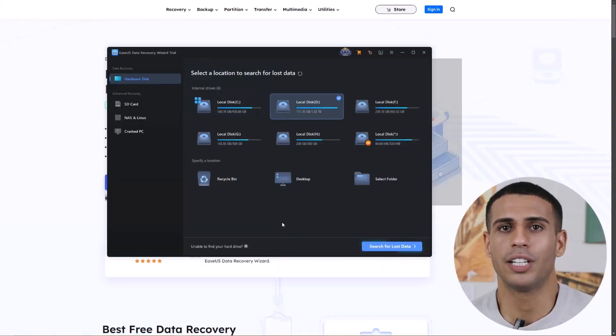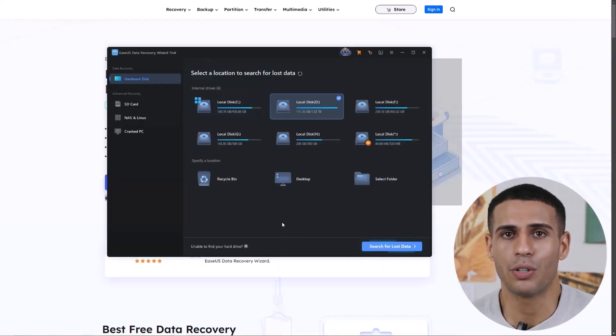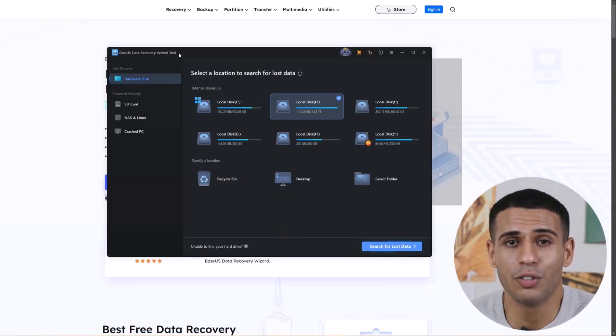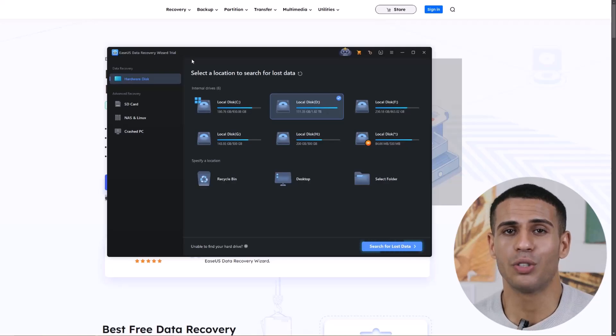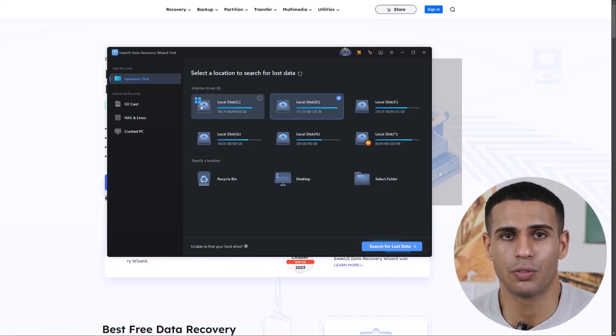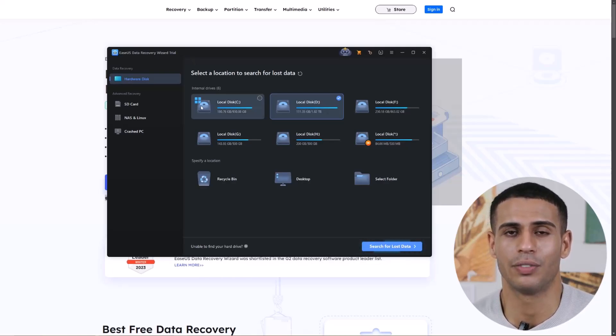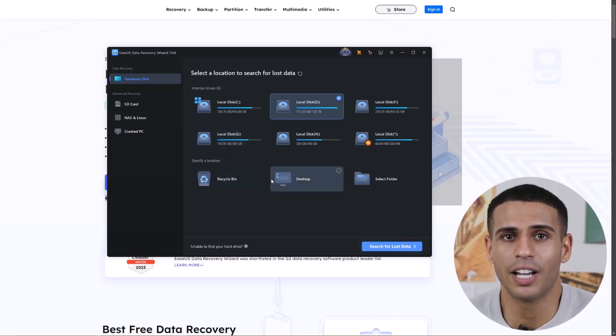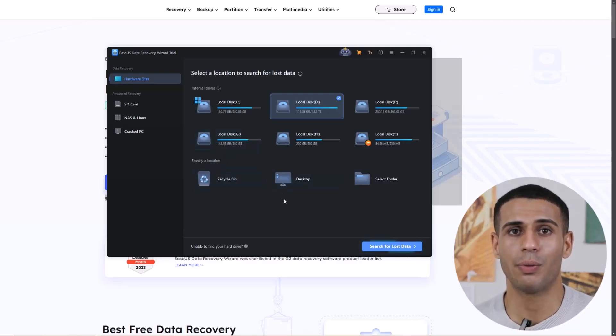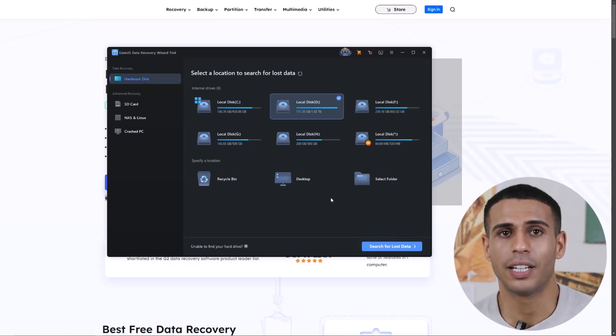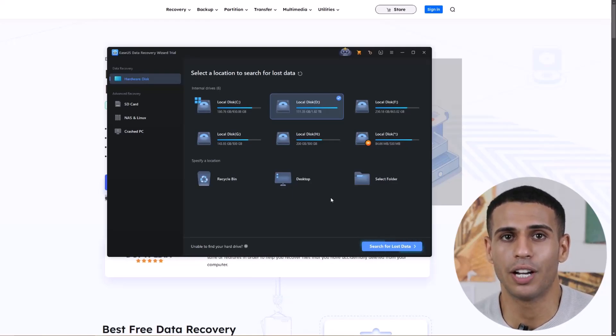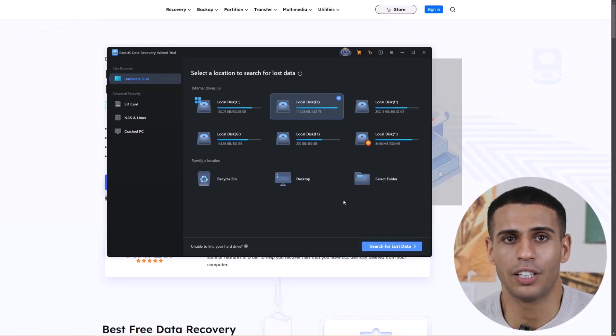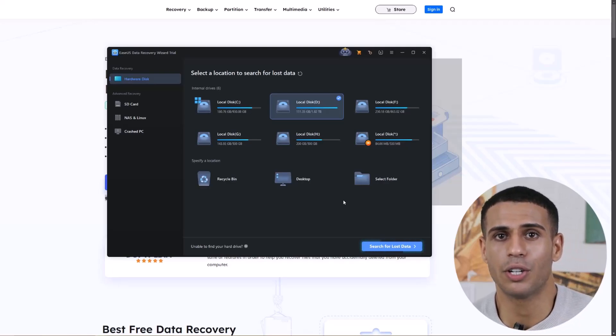Once the software is installed, it will launch automatically. As you can see, I'm using the trial version, which allows me to preview the recovered files. You can choose to scan an entire hard drive or specify a particular location to search for lost data. If you know where the lost file was originally located, you can select that specific location to begin the search.